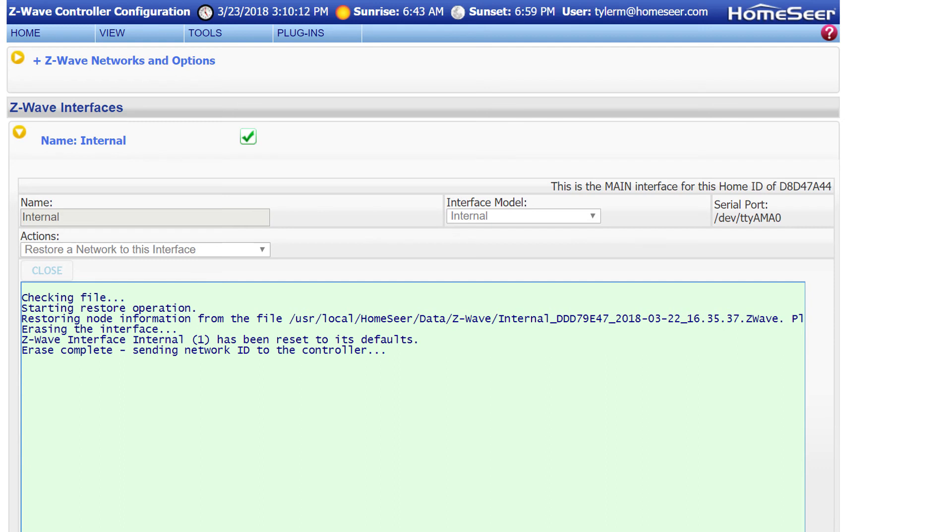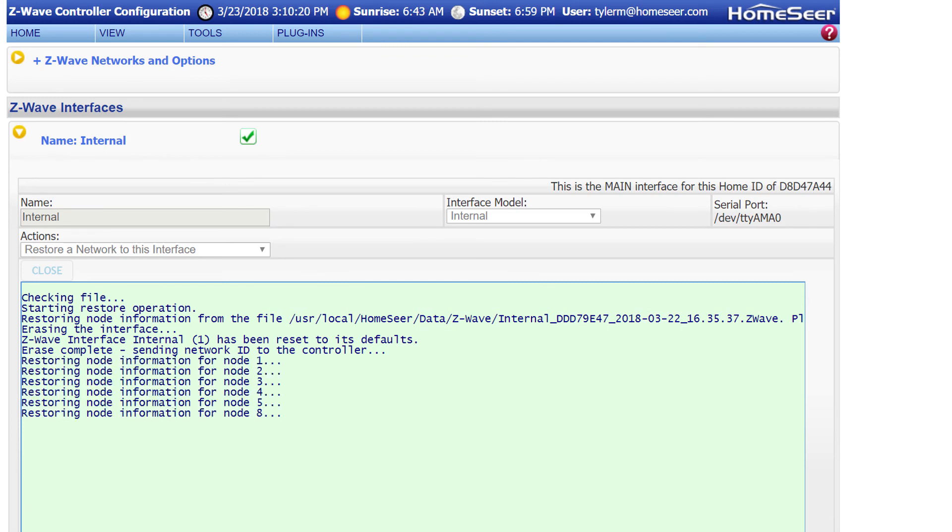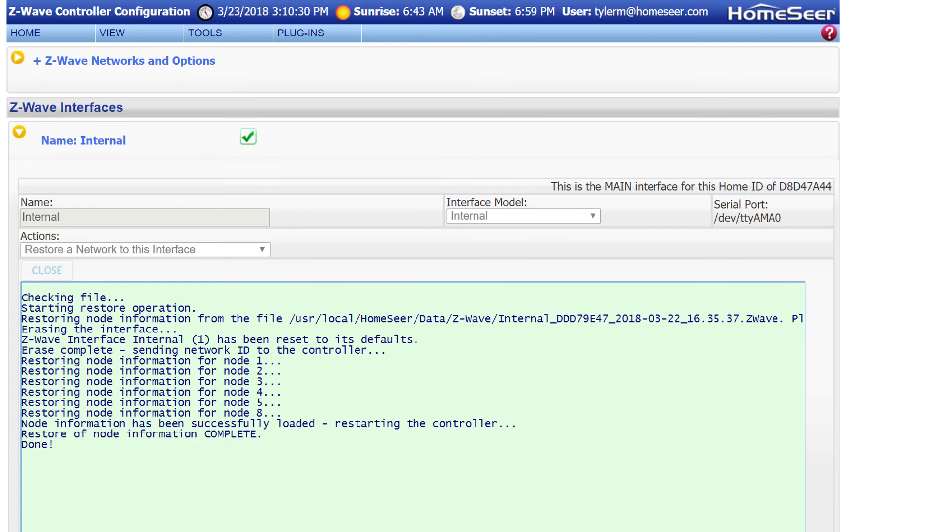There's also a couple of important things I wanted to mention about this restore procedure. When running this command, it will wipe any data that was on the interface previously. And lastly, this restore option is currently only available on HomeSeer interfaces and the UZB stick from Z-Wave.me. This list may change in the future, so if you'd like to know if your existing interface is compatible or not, just reach out to our support department, and we can provide you with some more detailed information.